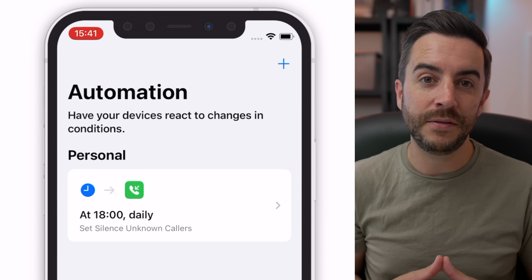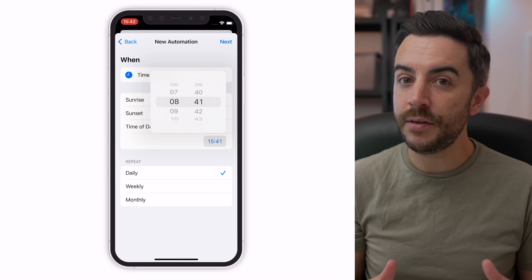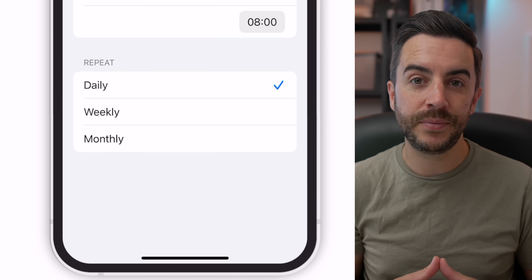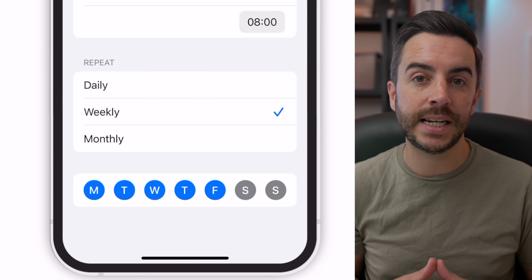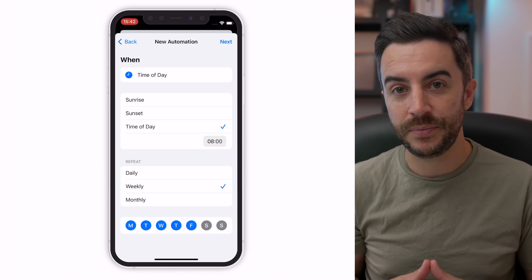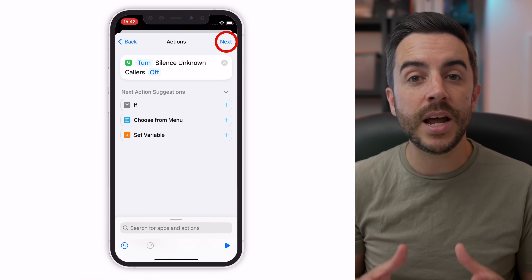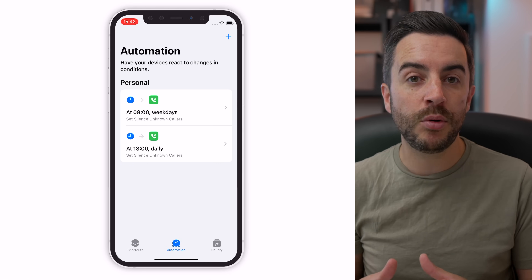So now at 6pm every day, our iPhone will toggle on the Silence Unknown Callers function. We now need to create a second automation to toggle this off at the start of our working day. Tap the plus button and choose Create Personal Automation. We repeat the previous steps, but change the time of day to 8am and toggle Silence Unknown Callers Off. Under the repeat section, I'm changing this from Daily to Weekly and choosing Monday to Friday, leaving Saturday and Sunday disabled — I want silence unknown callers enabled over the weekend. We disable Ask Before Running and choose Done. We now have two separate automations that will work together and cancel each other out.